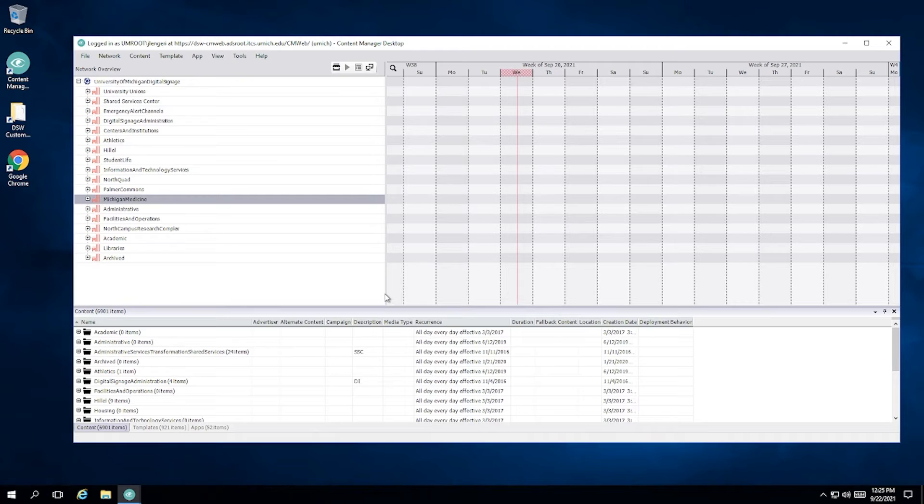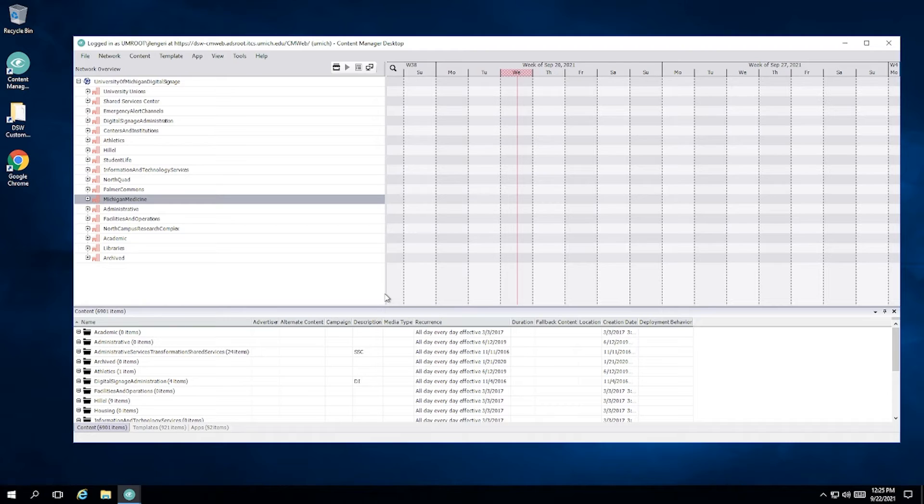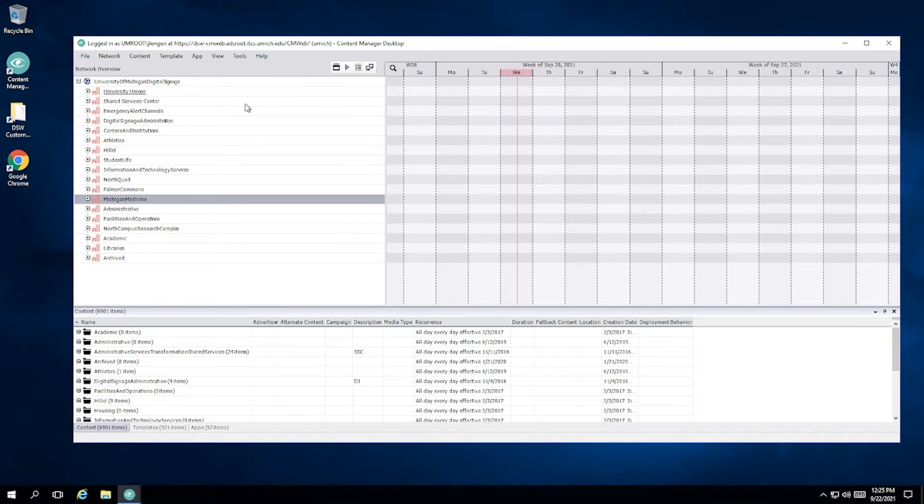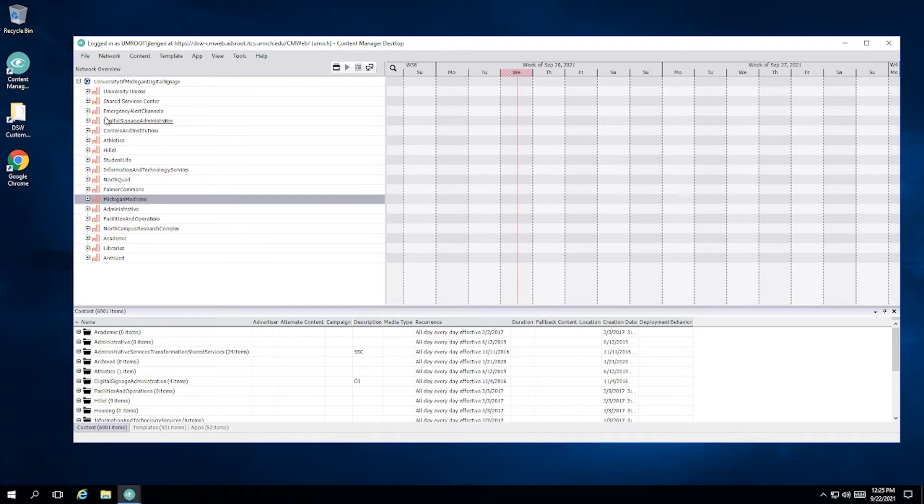The next section that we need to talk about is the network overview. This is now in the top left-hand corner. There are going to be two icons that are immediately apparent. One of those is all these little pink buildings. You probably only have two. One is your specific unit grouping. The other one is for emergency alerts. These are under the blue planet of University of Michigan digital signage. That's our grouping under 4Winds.